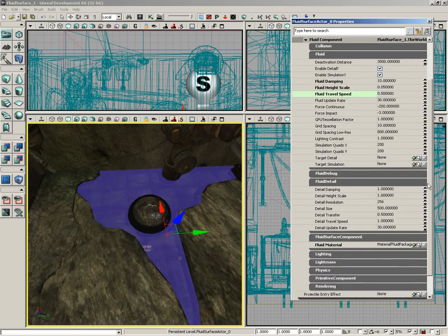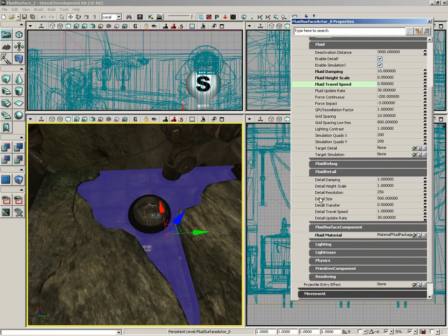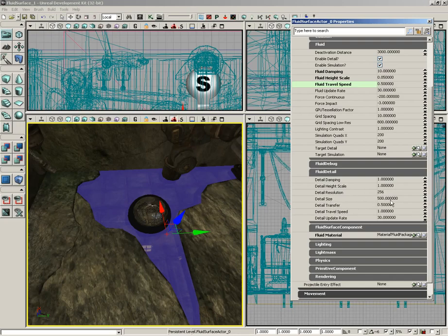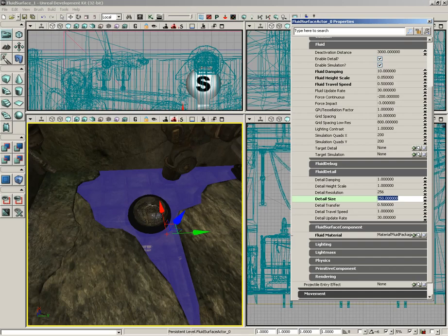Moving down from here, we're going to play with our detail a little bit. Let's take our detail size and pull that in half down to 250, just to give us a little bit more detail. You've got to be careful with the setting, though, because if you set it too small, it can look like your ripples just kind of go away.